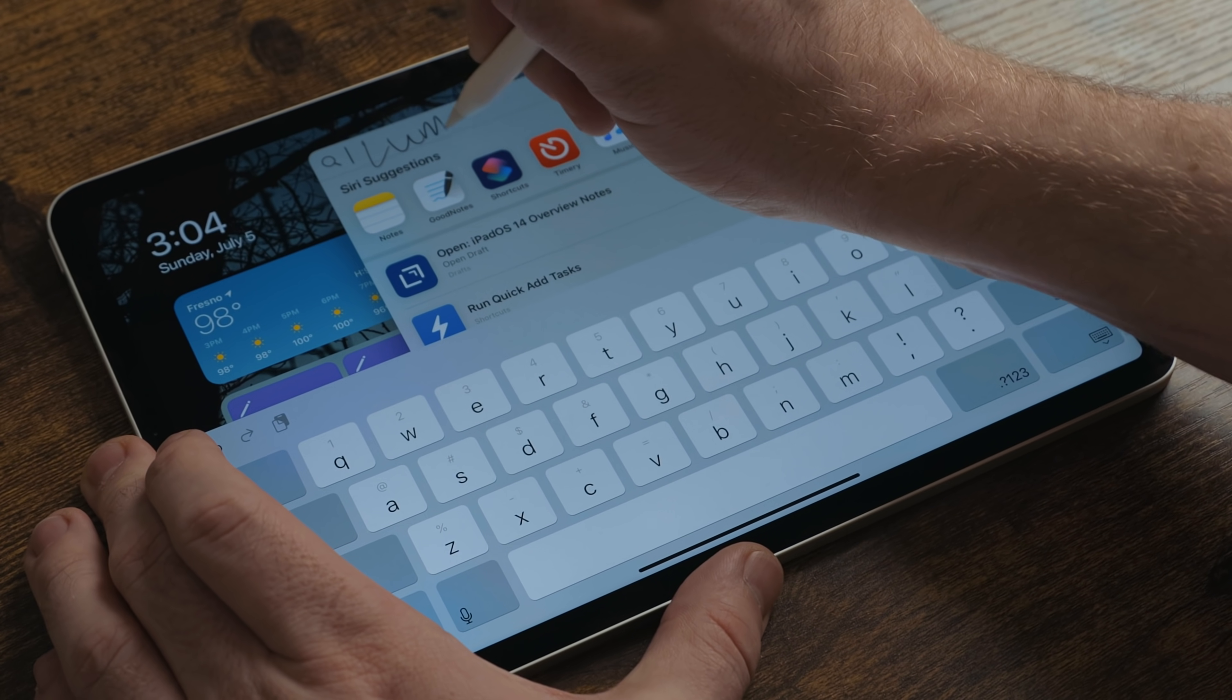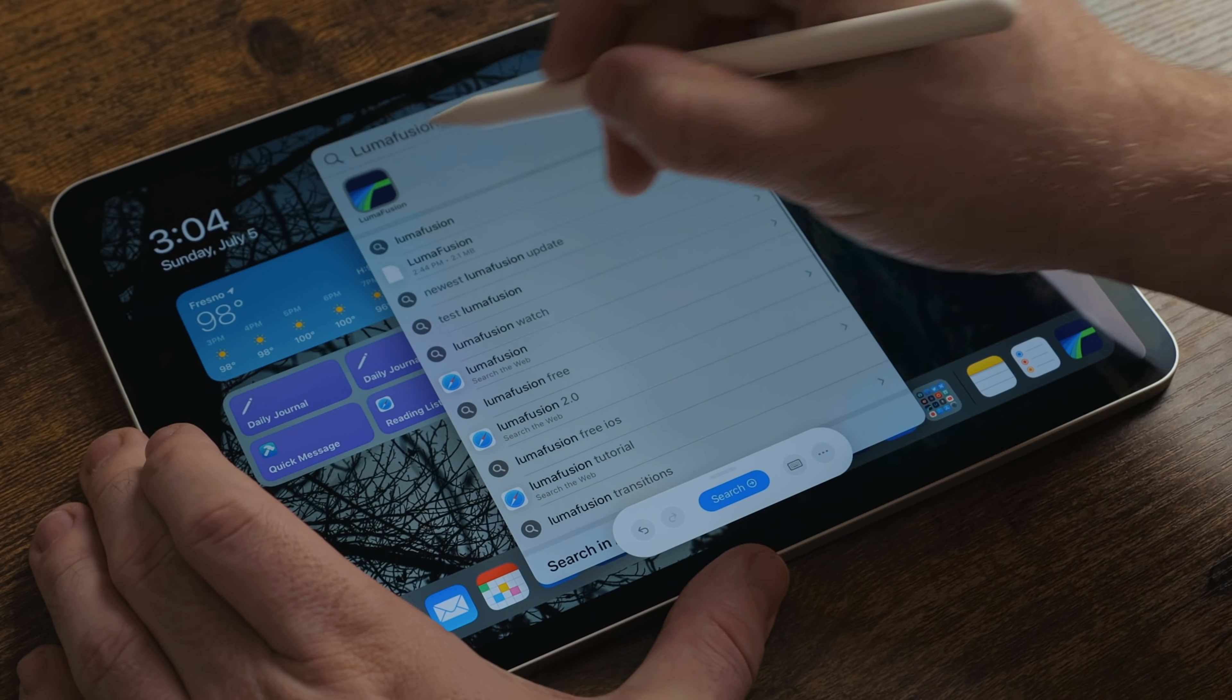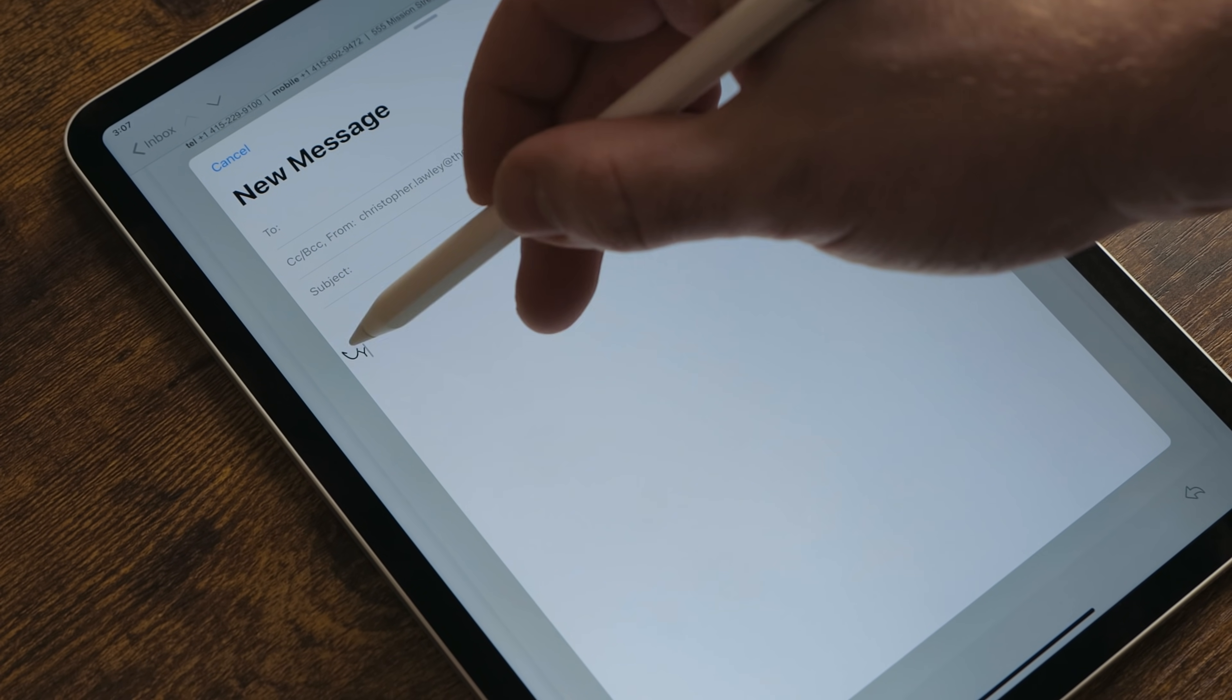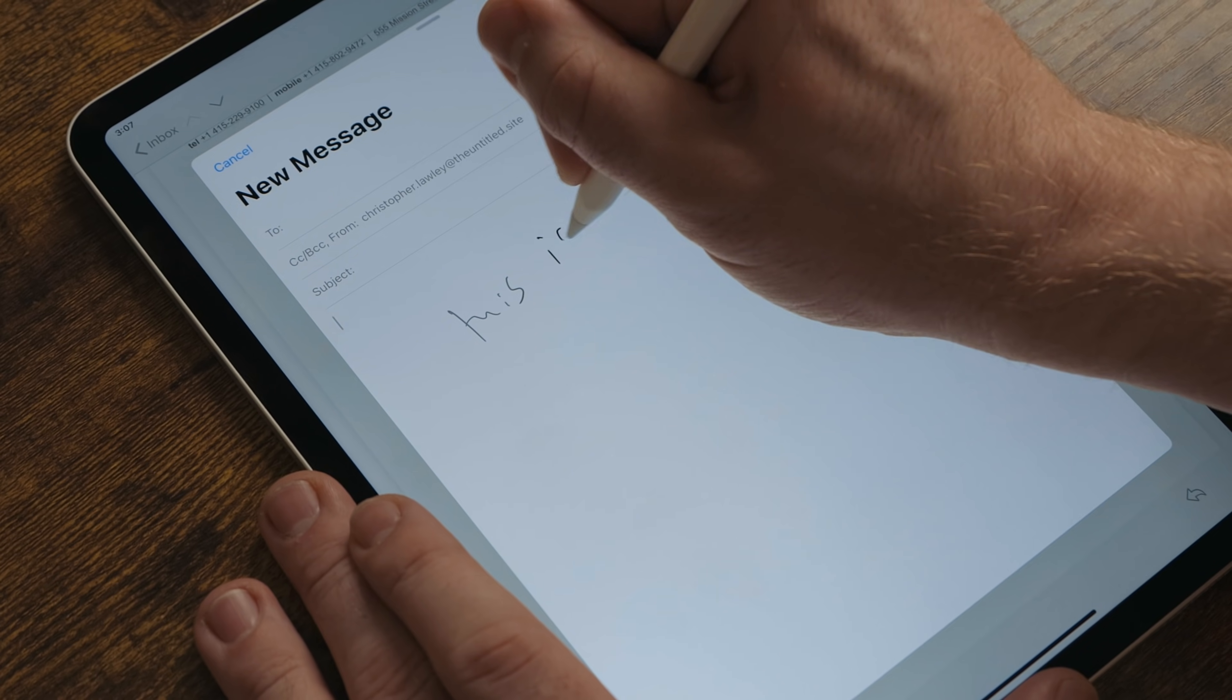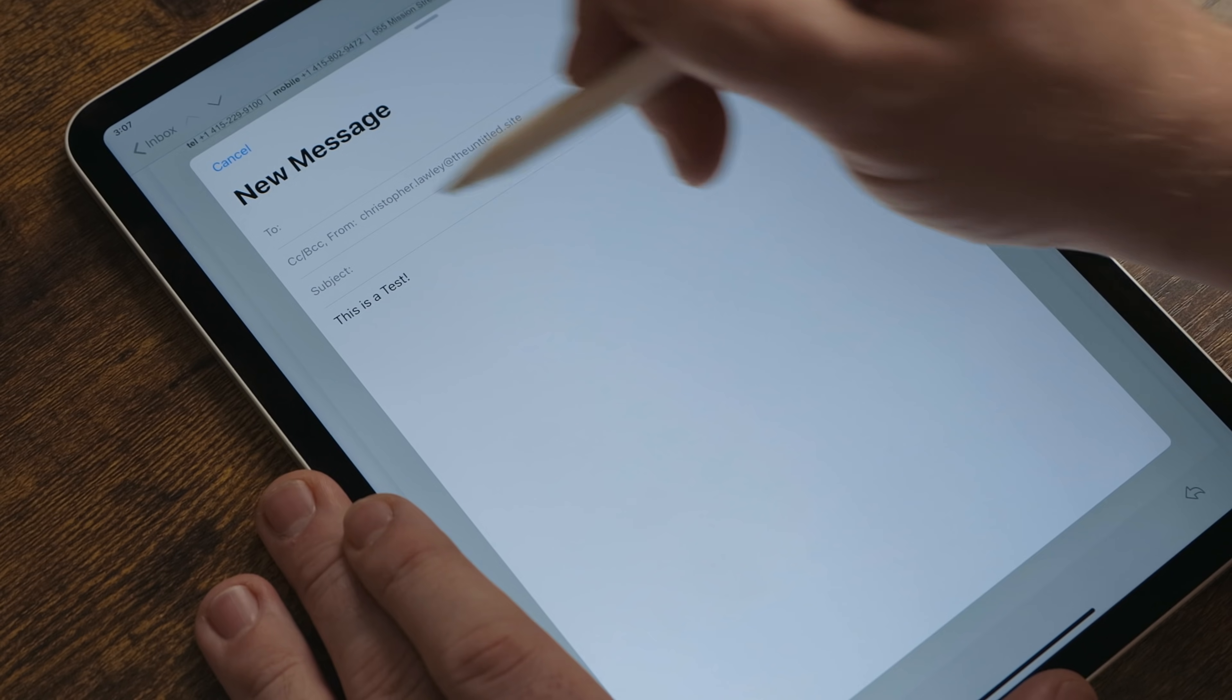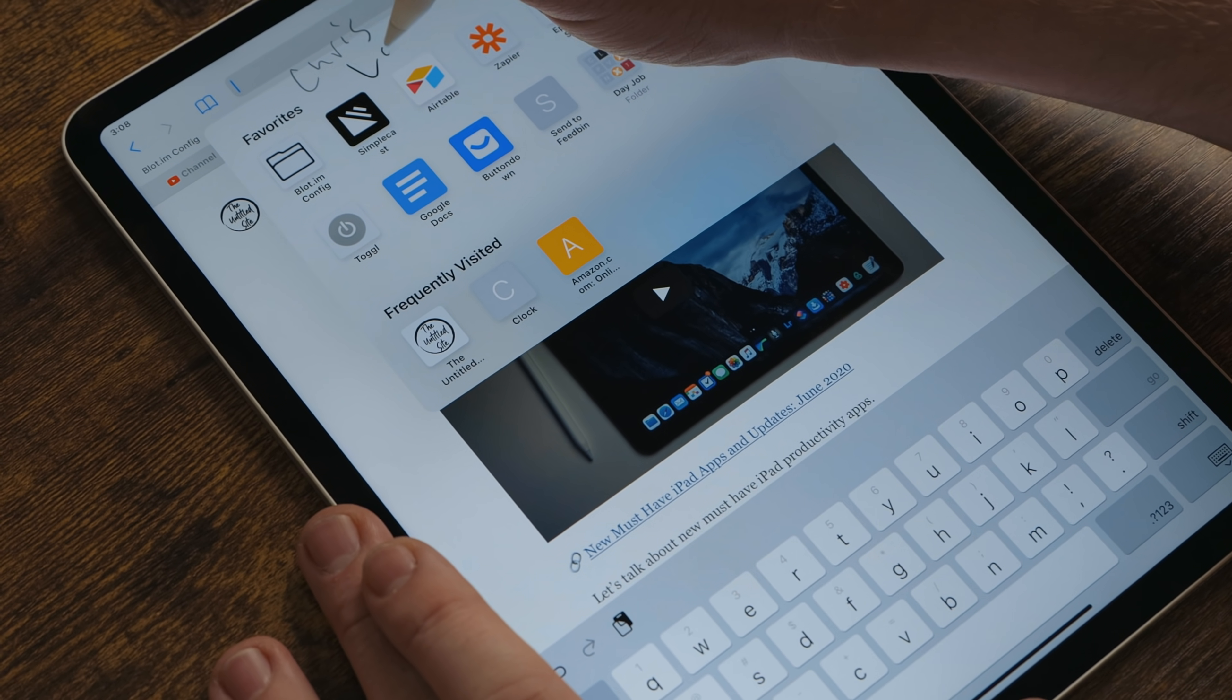Apple also brought Scribble to the iPad. In any standard text box, you can now handwrite out text and it will convert it to type text. So I can be in messages and handwrite out a text, or I can write out an email with the Apple Pencil. I can even do this for a Google search. This is huge for people that don't want a keyboard on their iPad. It also shows Apple is embracing the modularity of the iPad.